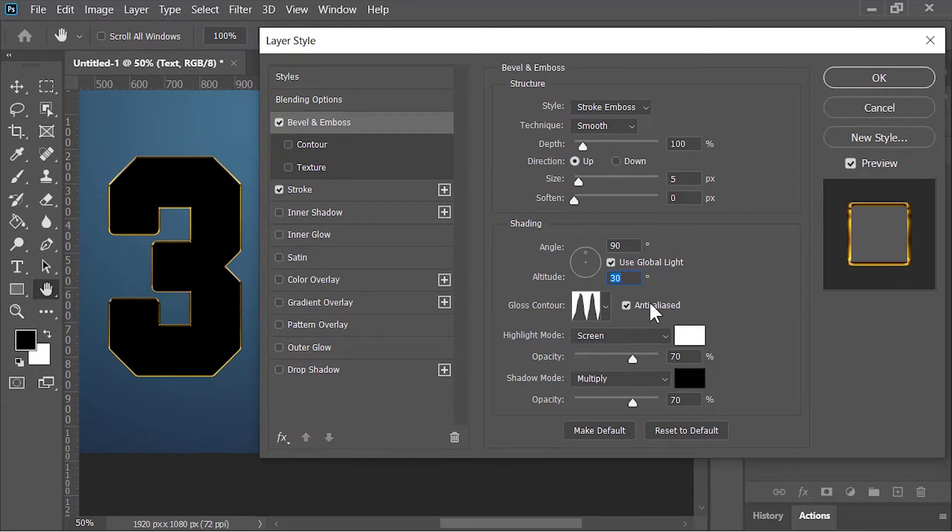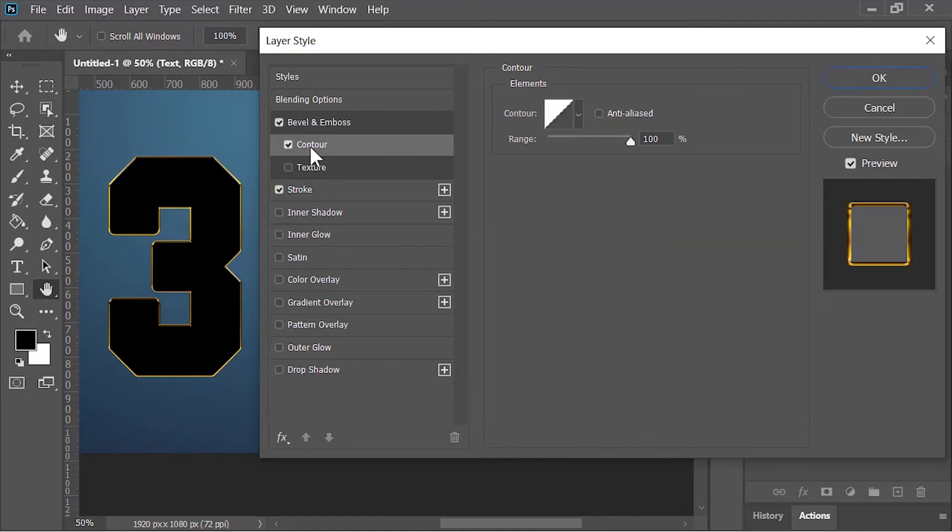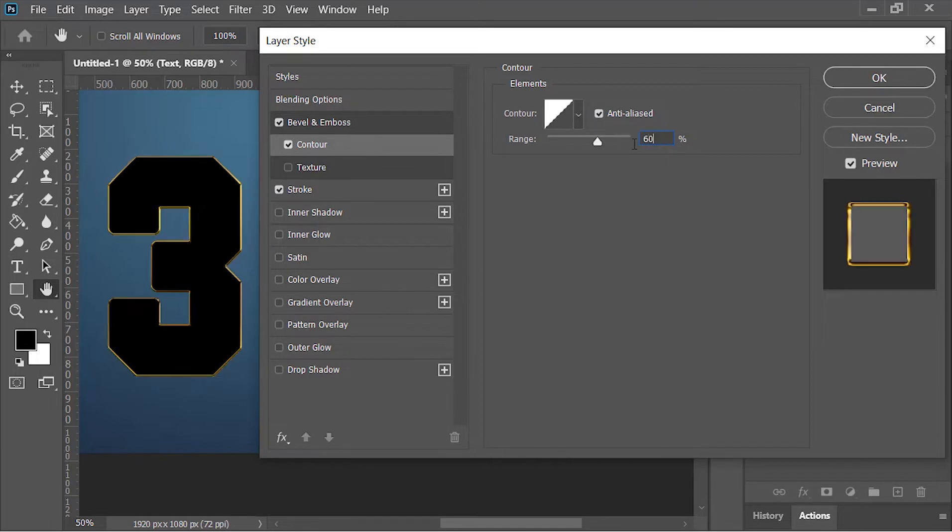Check this anti-aliased option. Highlight opacity is 70% and shadow opacity is also 70%. Click on contour, check this option, and the range is 60%. Hit OK.